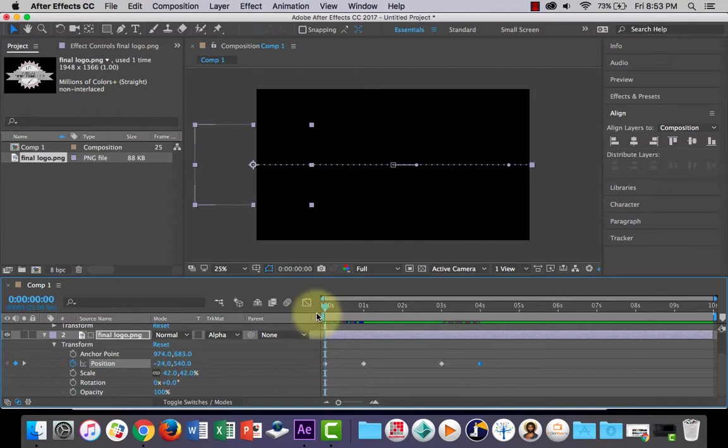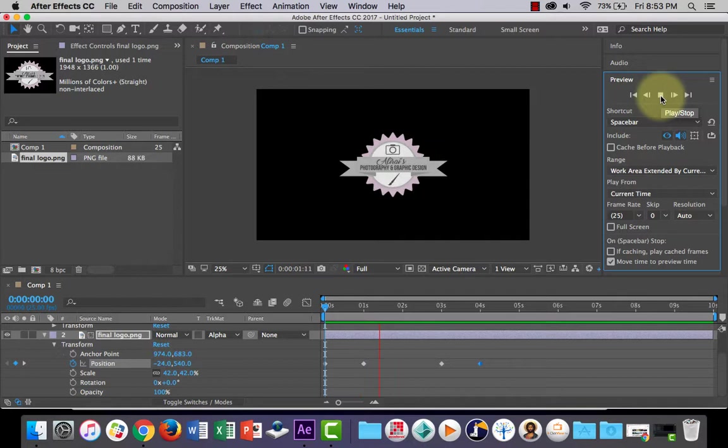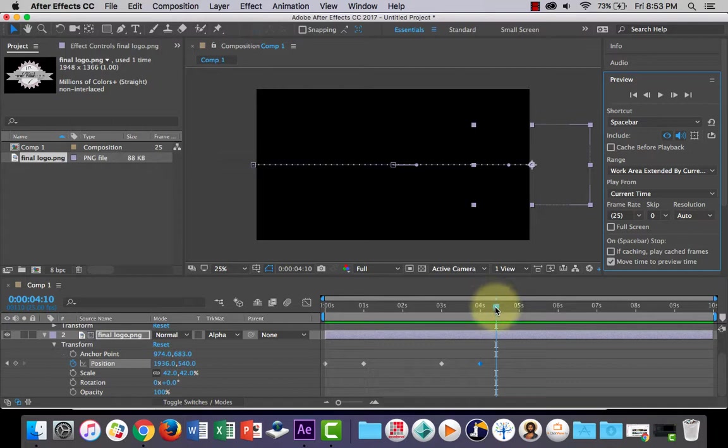Now, let's press play. If you go into preview, you can find the play button, and let's have a look. Comes in, stops, and it goes out. So that's a really simple, easy way to animate or reveal your logo.